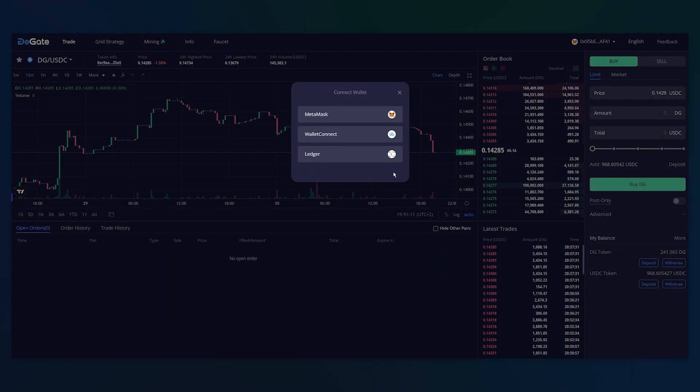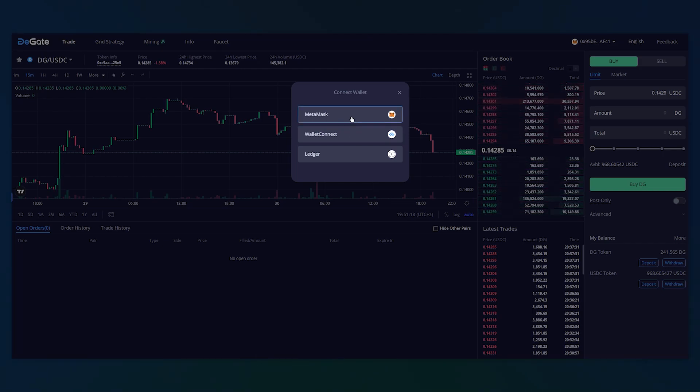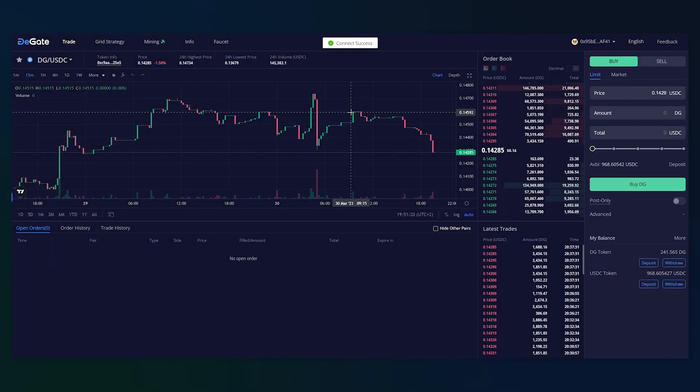To start, go to the testnet website and connect your wallet. All it takes is a blockchain wallet to interact and use DeGate. No user identity verification is required.